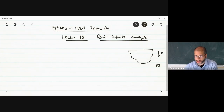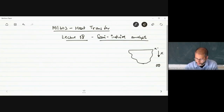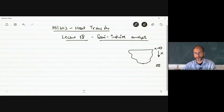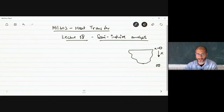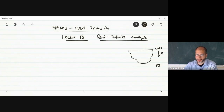In semi-infinite analysis, we call x the spatial dimension, and this is the surface at x equals 0. So x goes from 0 all the way to a very large value — tending to infinity on the right-hand side boundary.